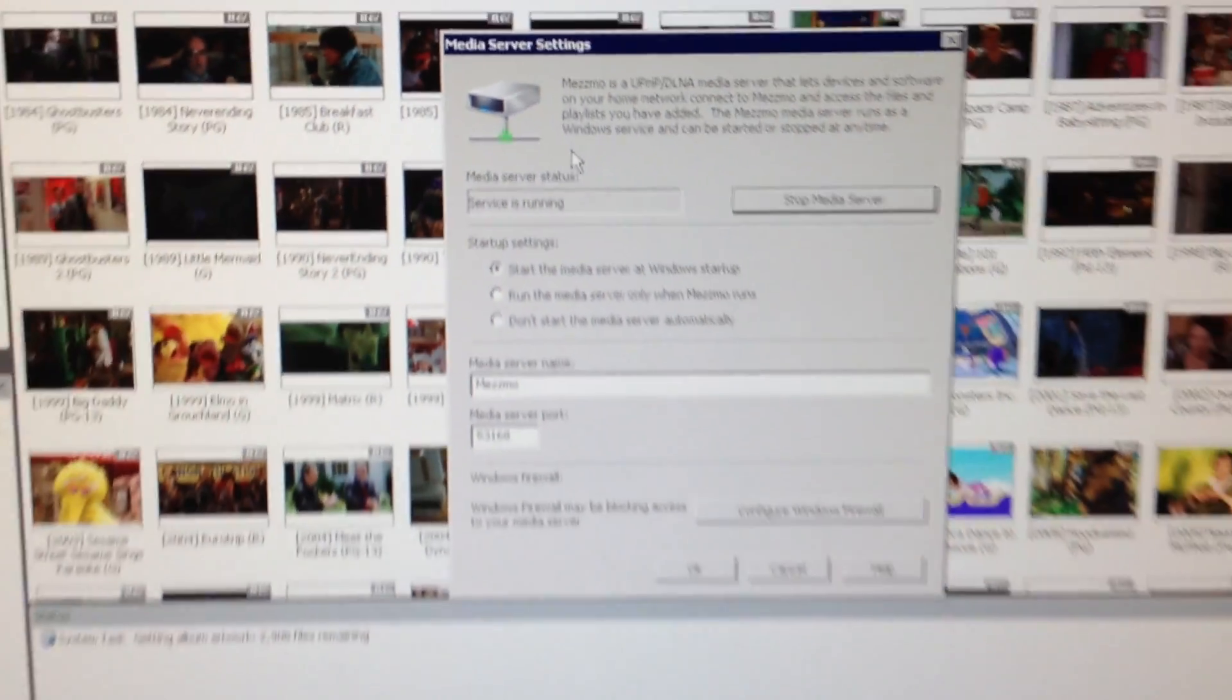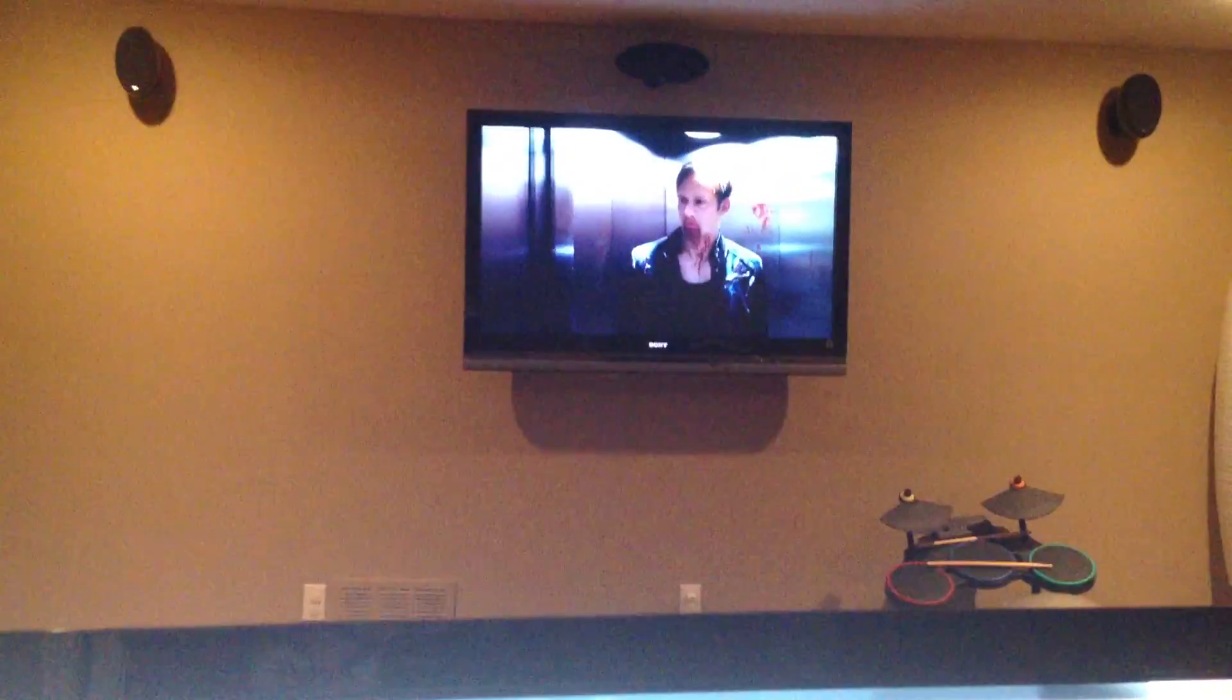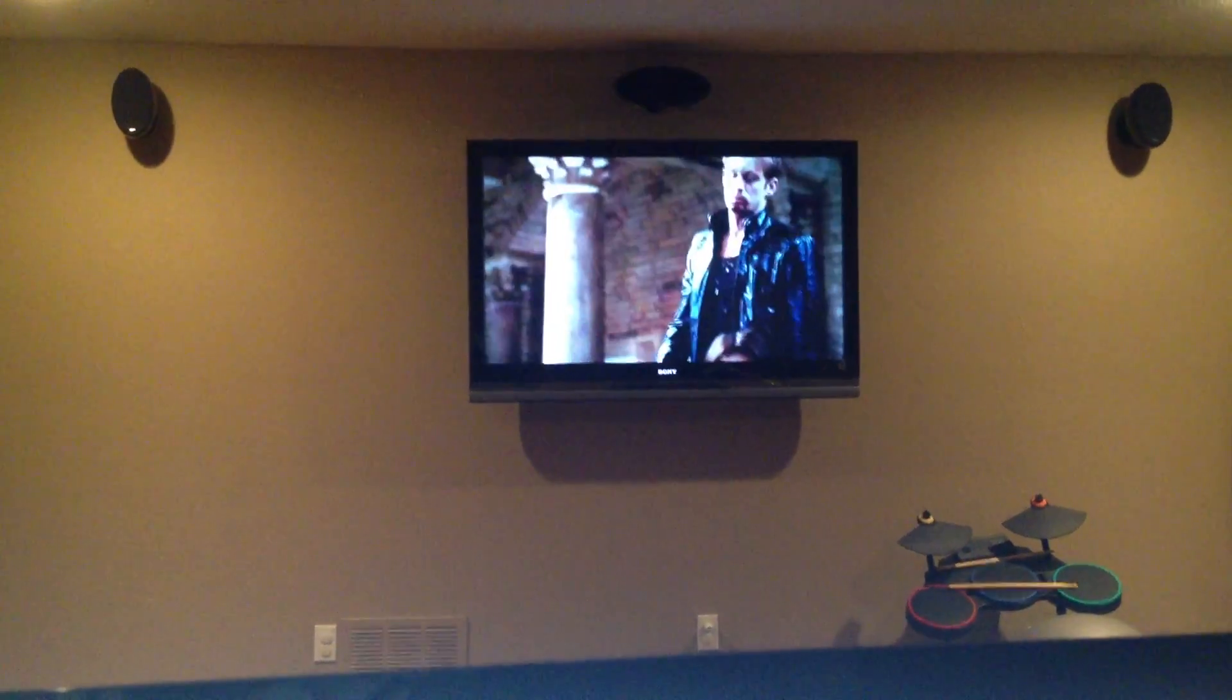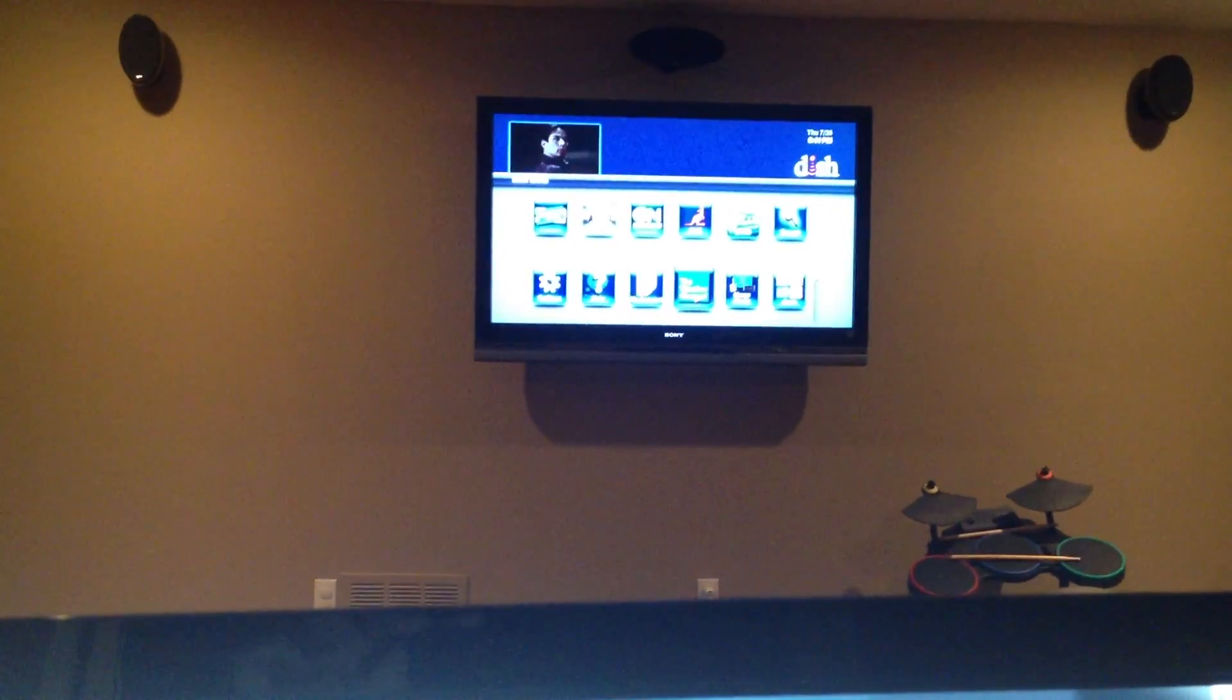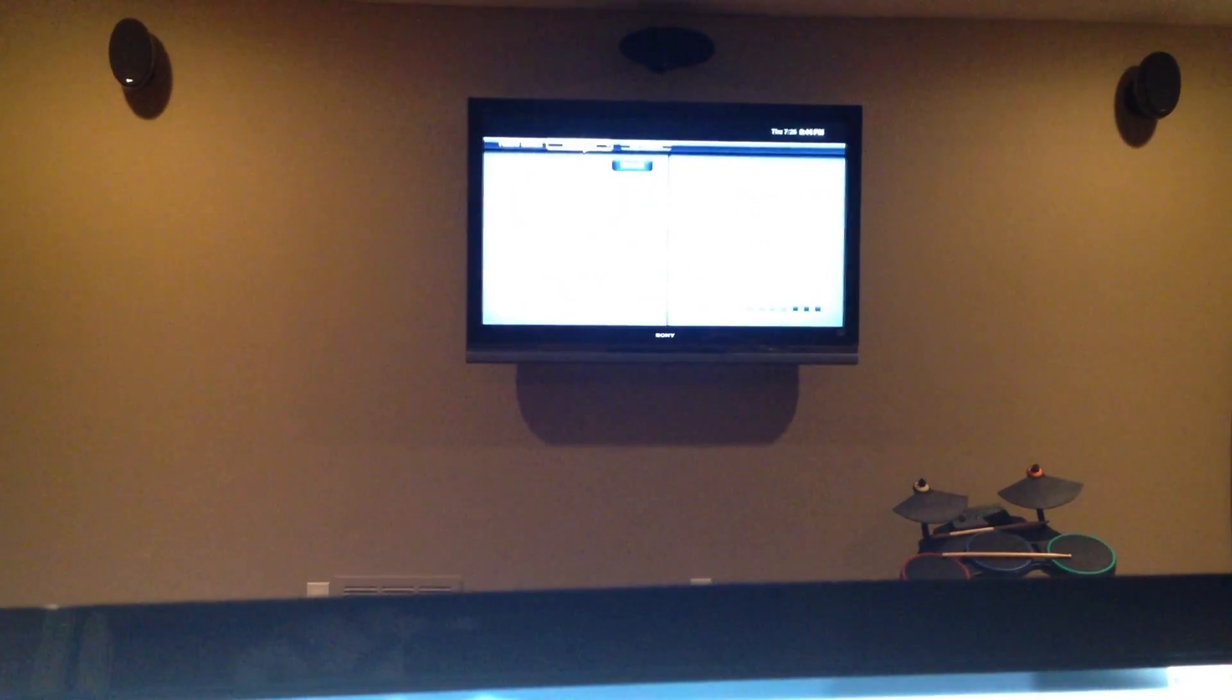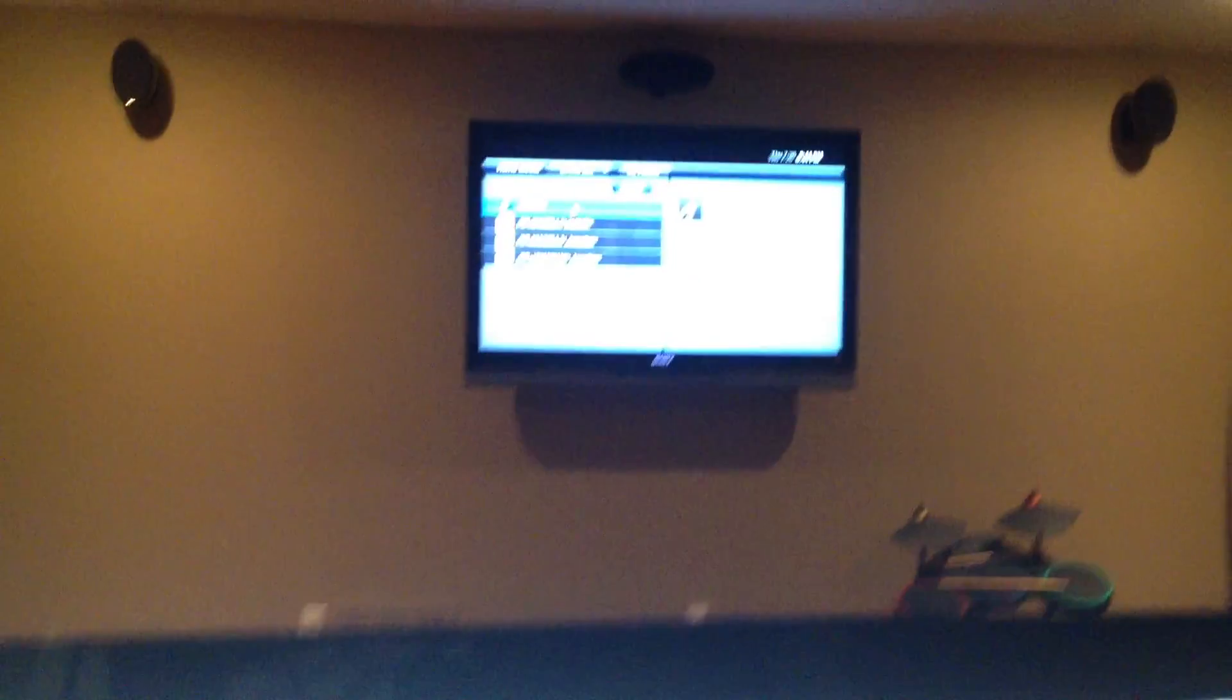Now back to my TV. We're going to go to Menu and we're going to go down to Home Media. Takes a minute to refresh. Let me move a little closer so it's easier to see.